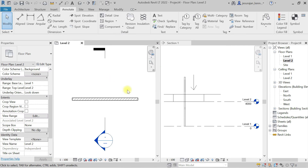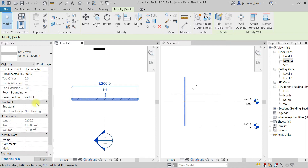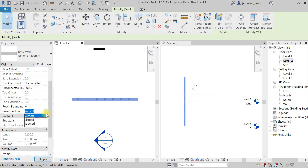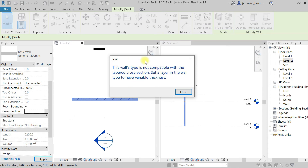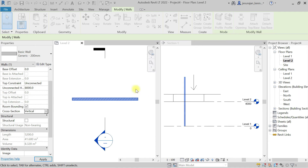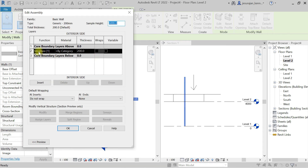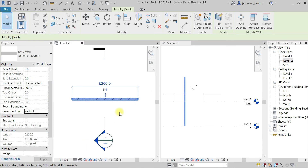Now I'm going to change this wall to a tapered wall. To do this you need a variable layer. I'm selecting the wall — in the cross section property, if I set it to tapered, it shows this wall type is not compatible. So I select the wall again, go to Edit Type, then Structure, set a layer to variable, and click OK.